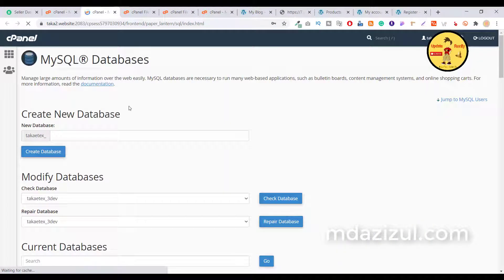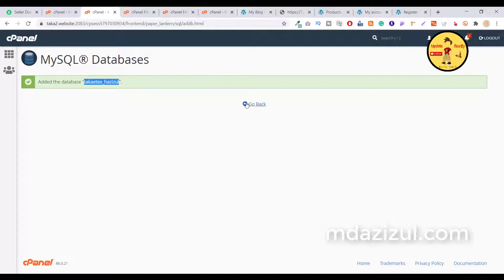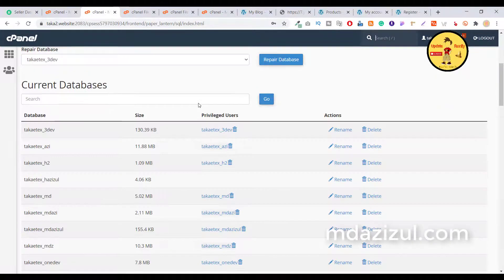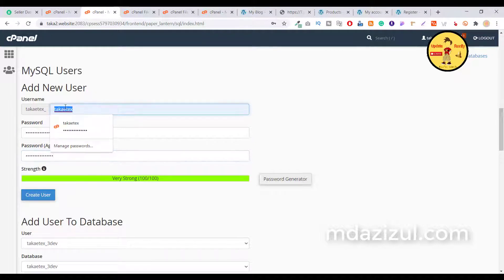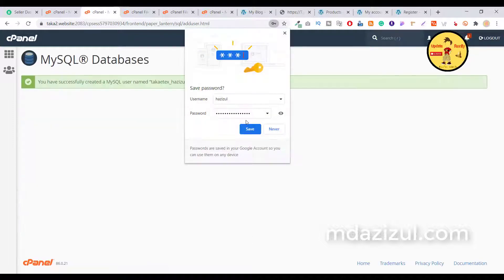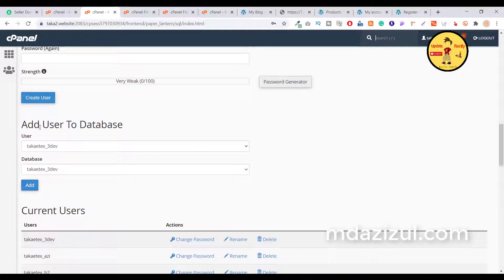Open a new tab, input your database name, and click Create Database. Then go back and create a database user — input a username, paste your password, confirm the password, and click Create User. Once done, scroll down and find 'Add User to Database,' select the user and the database you just created, then click the Add button.